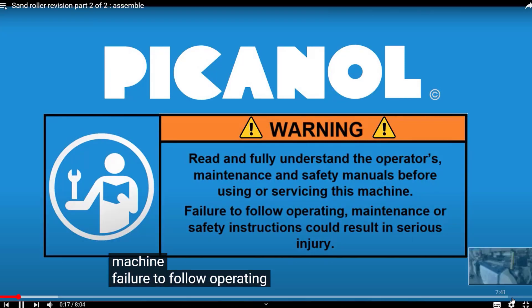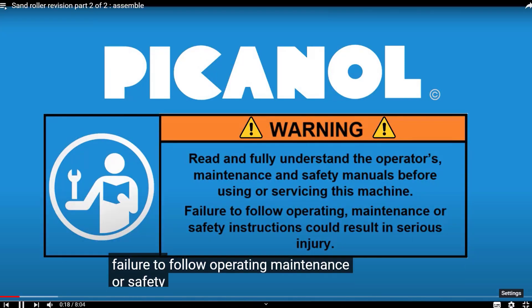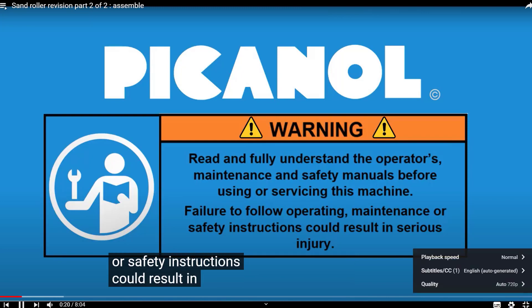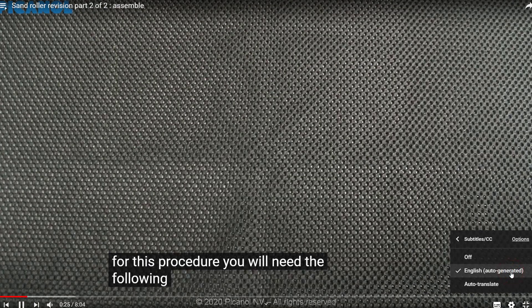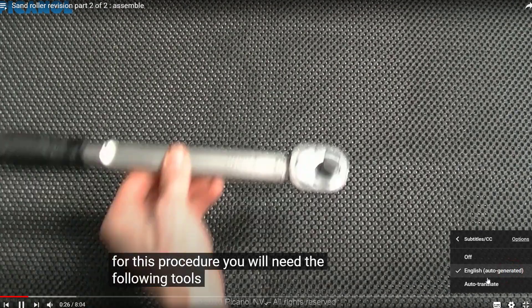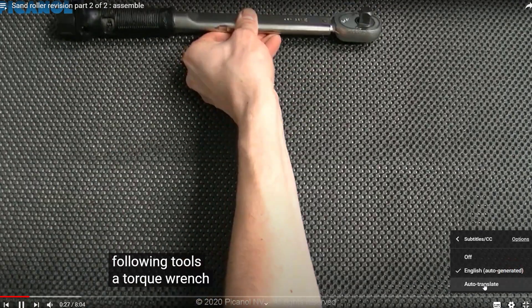If you want another language, you can go to the settings button, then Subtitles, and press the auto-translate function.